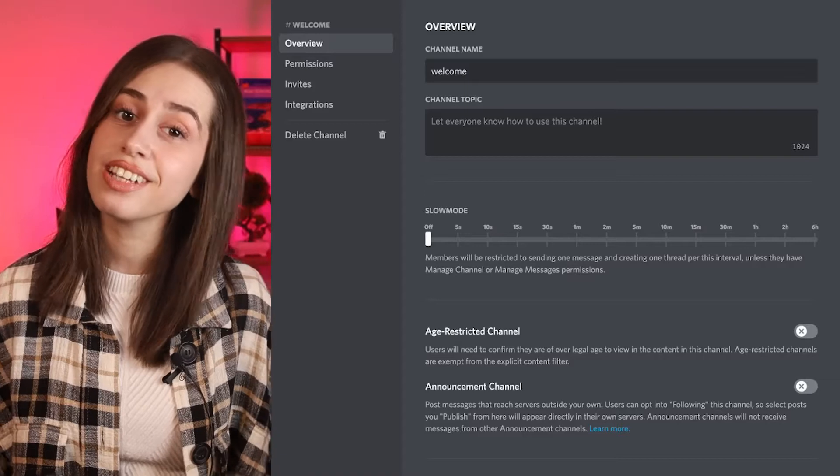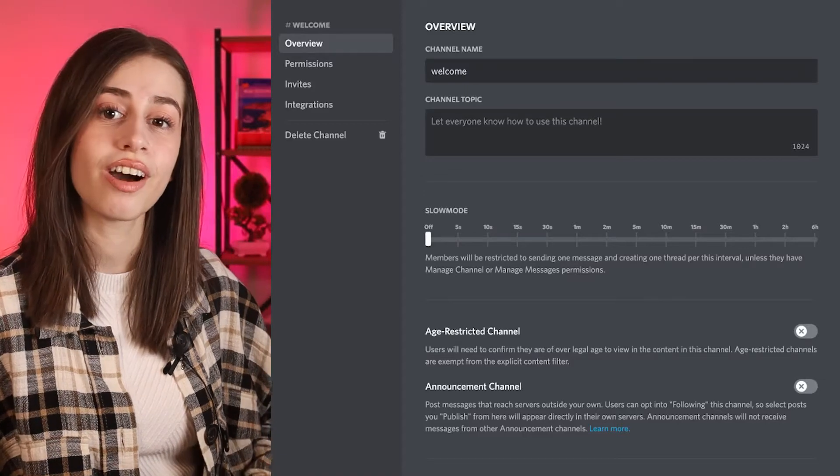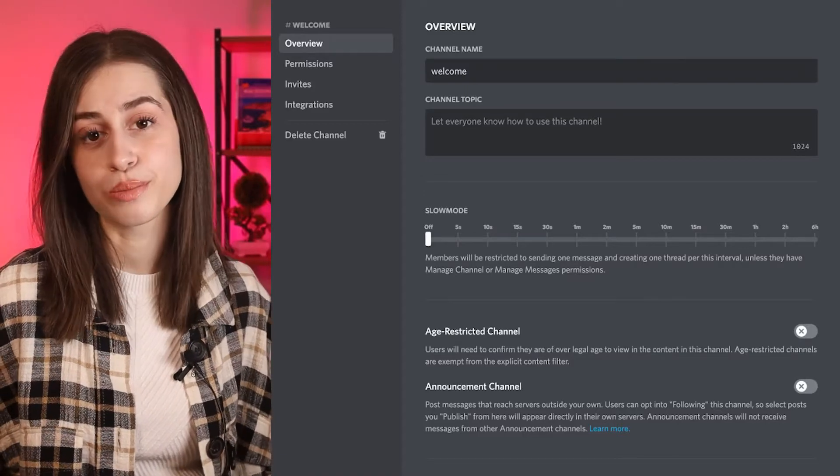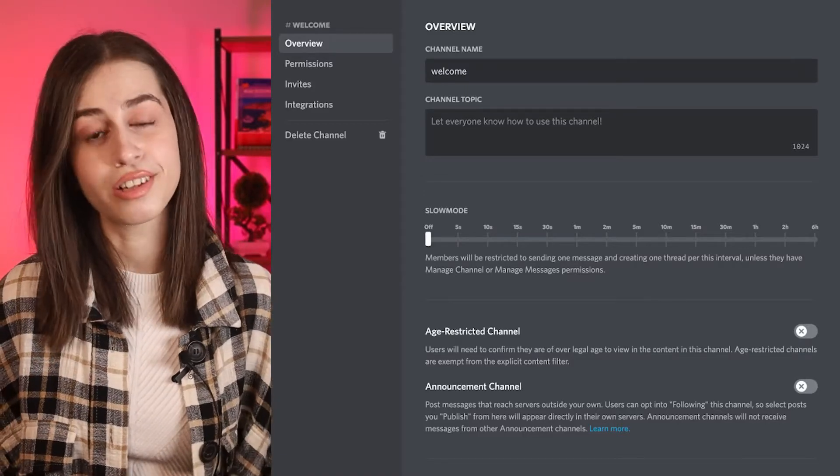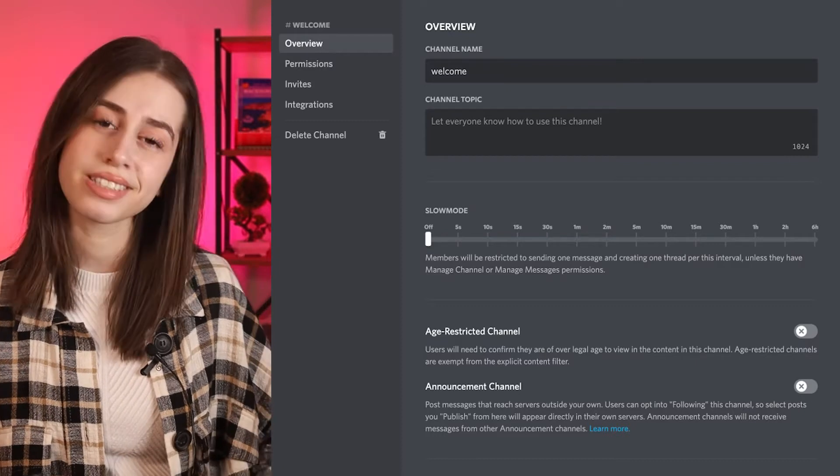Click on the gear icon next to the welcome channel. From the overview page, in the 'About' field, write a few sentences about the channel — for example: 'Welcome guys, this server is all about this and that.' Also, don't enable the private channel option so everyone that joins can see your welcome channel.